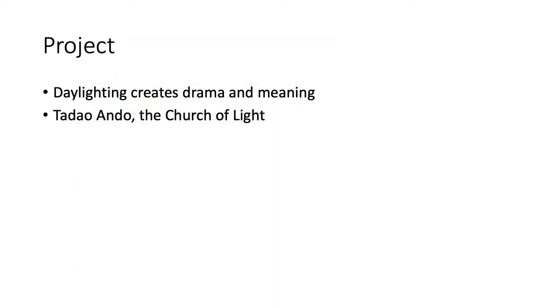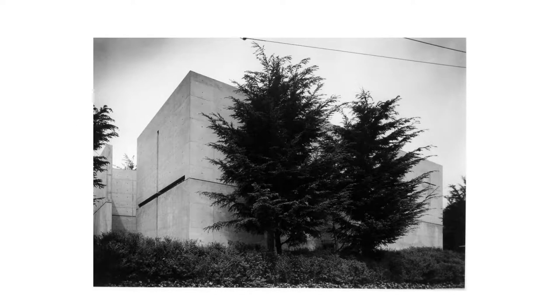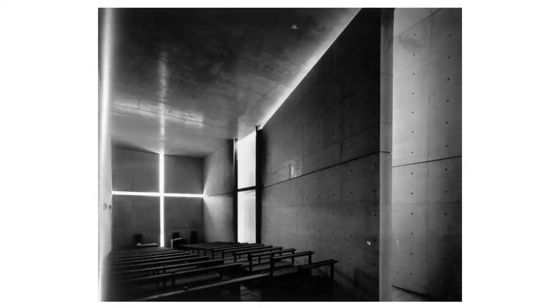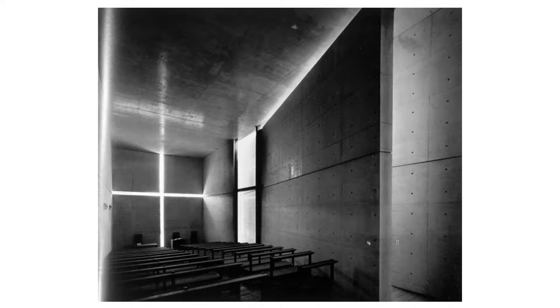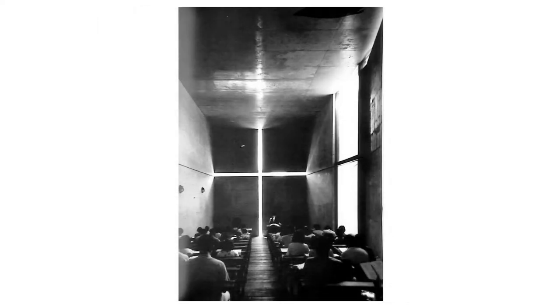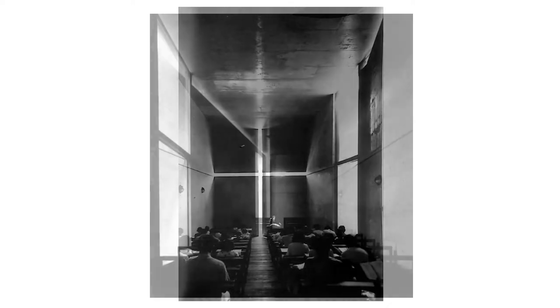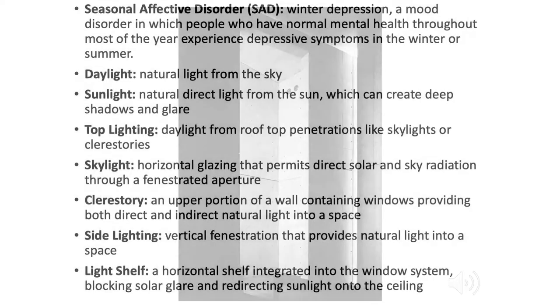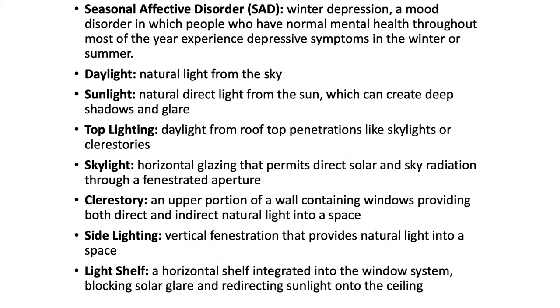Another example is Tadao Ando. He called this church the Church of Light. It has a very interesting, dramatic symbolic use of the cross-shaped daylight pattern. Obviously it's a Christian church, so they use a cross. But then he also has these gentle daylighting conditions. You see how even at the top of the space, there's a little bit of light sneaking above that wall. Just a very gentle use of the space and can be quite dramatic. Of course, at night, what does this space look like? It's going to look pretty different.